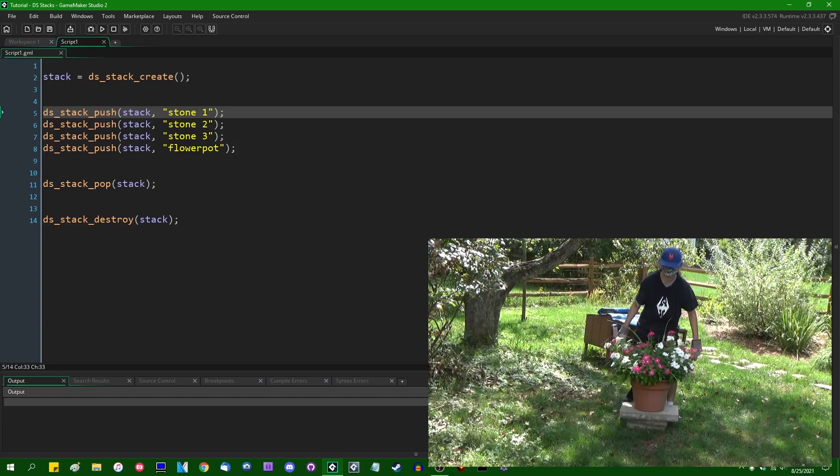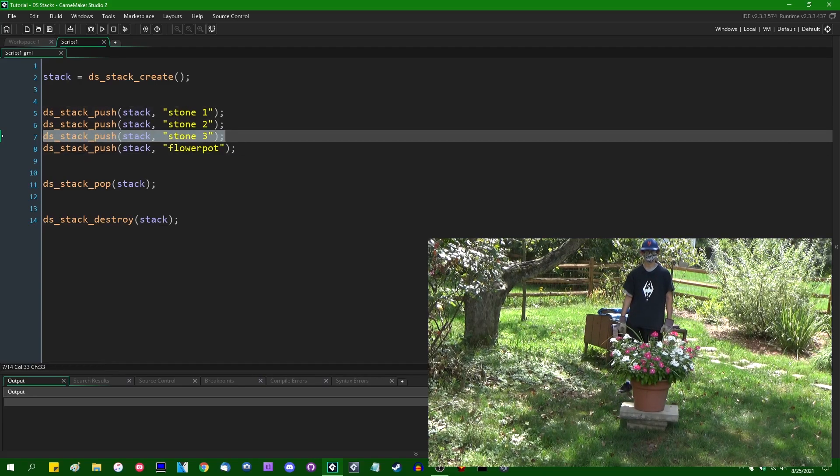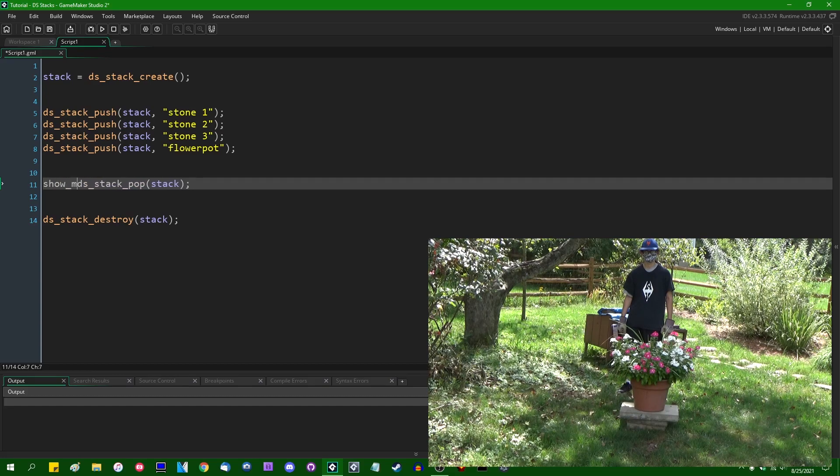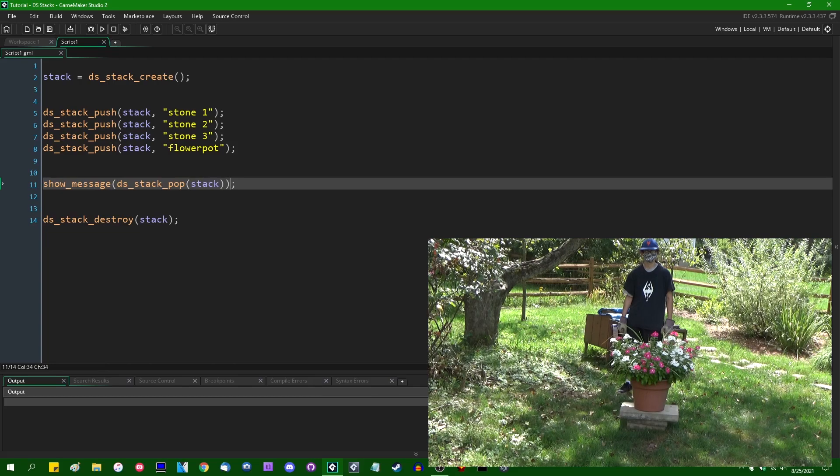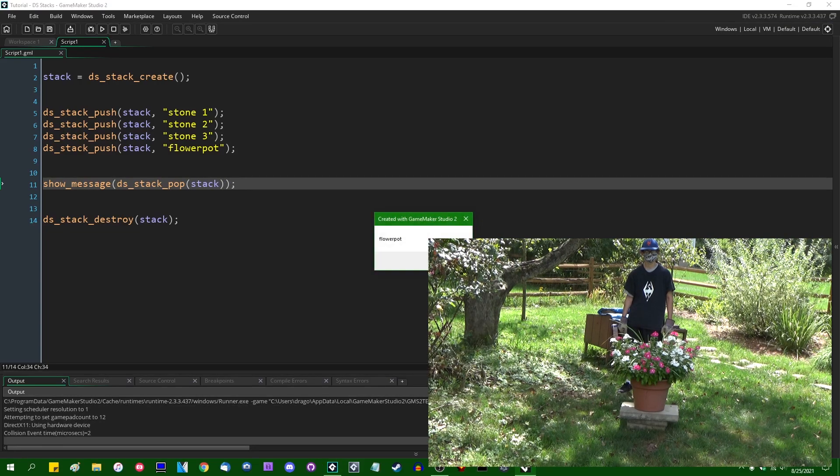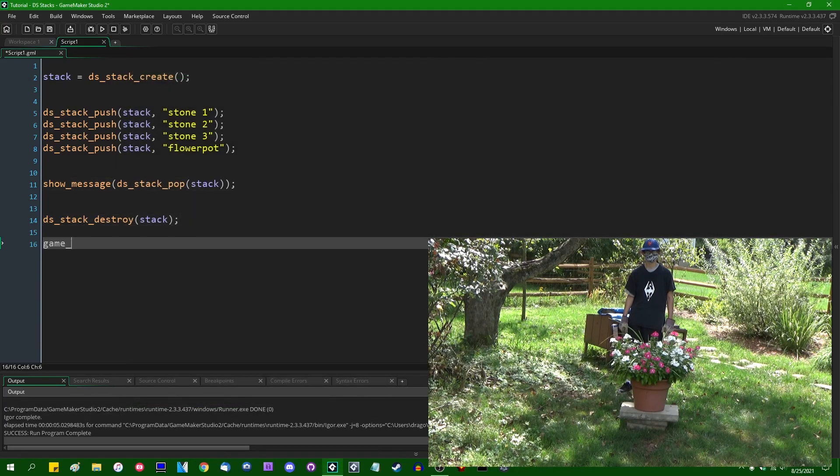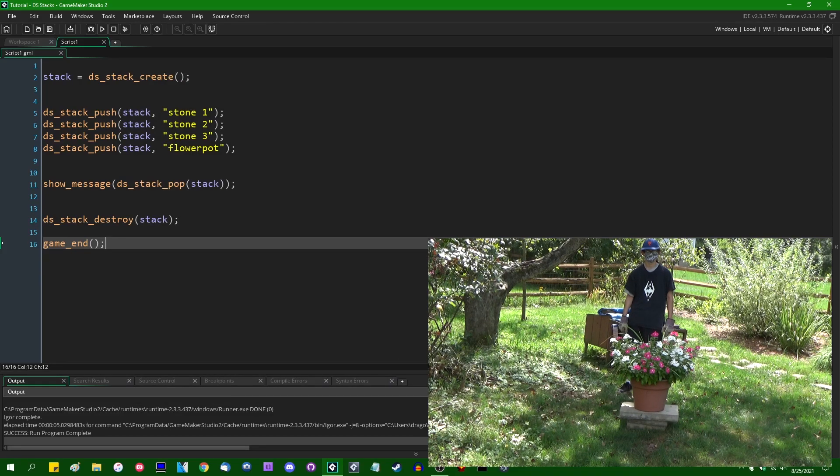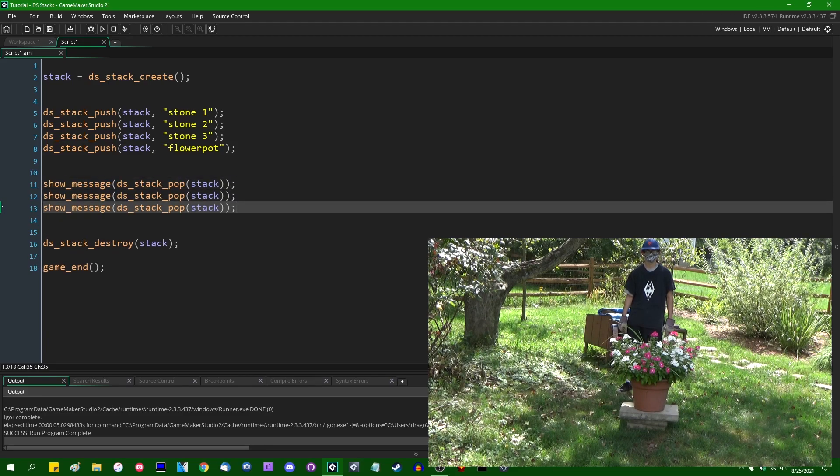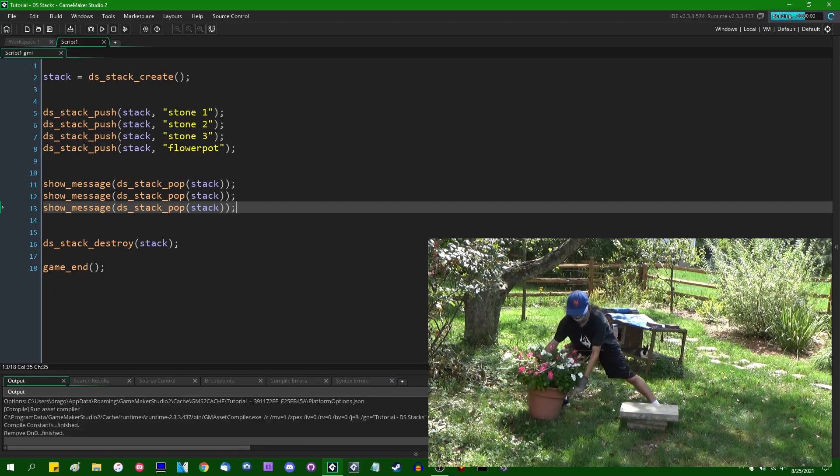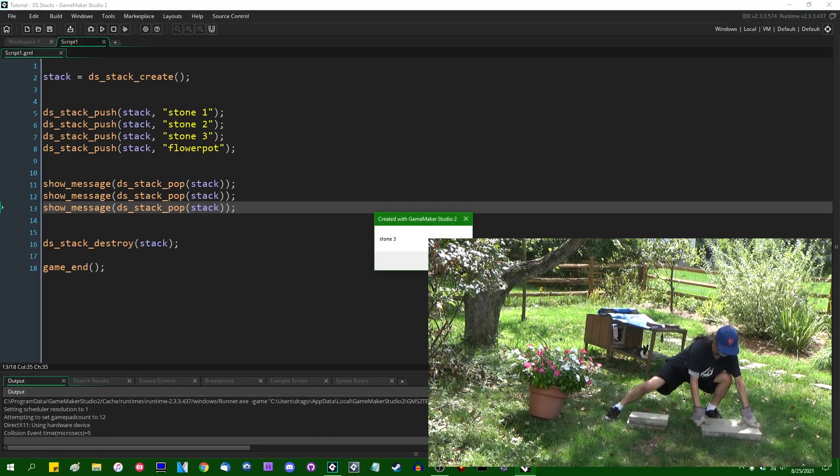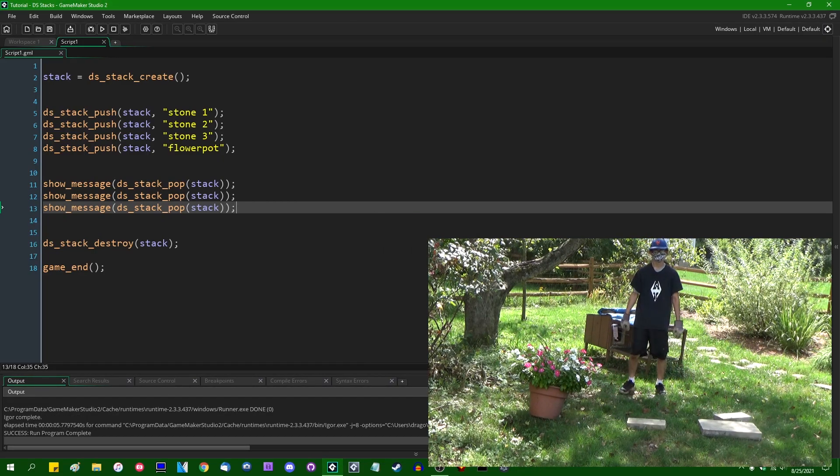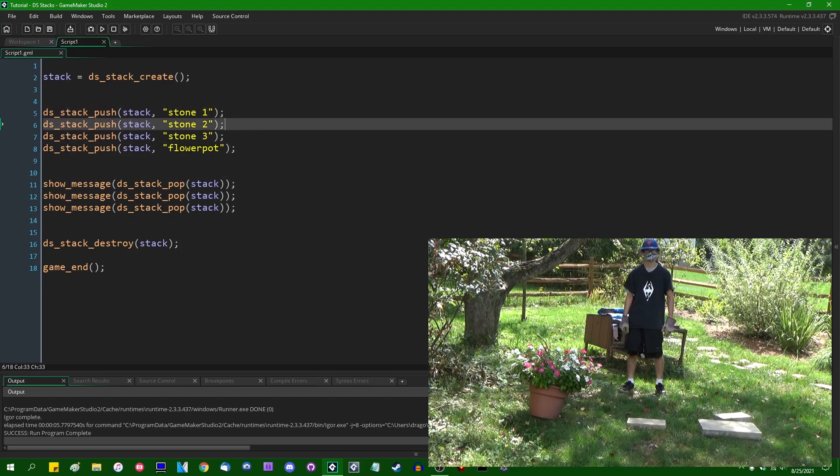At each of these points in time, the only piece of data that is accessible to the stack is whatever was most recently added. So if I were to show the value of ds_stack_pop at the end, show_message ds_stack_pop, we are going to see that we are going to have the flower pot. And as I always forget to do, game_end at the bottom here so that I don't have to close the window myself. If I were to do this repeatedly, if I were to pop three items from the stack and show what they are to the user in a message box, we would see that we have the flower pot first, then stone three, stone two. And then if I were to do it again, we would have stone one. So data can be popped off of a stack in reverse order that it was added.